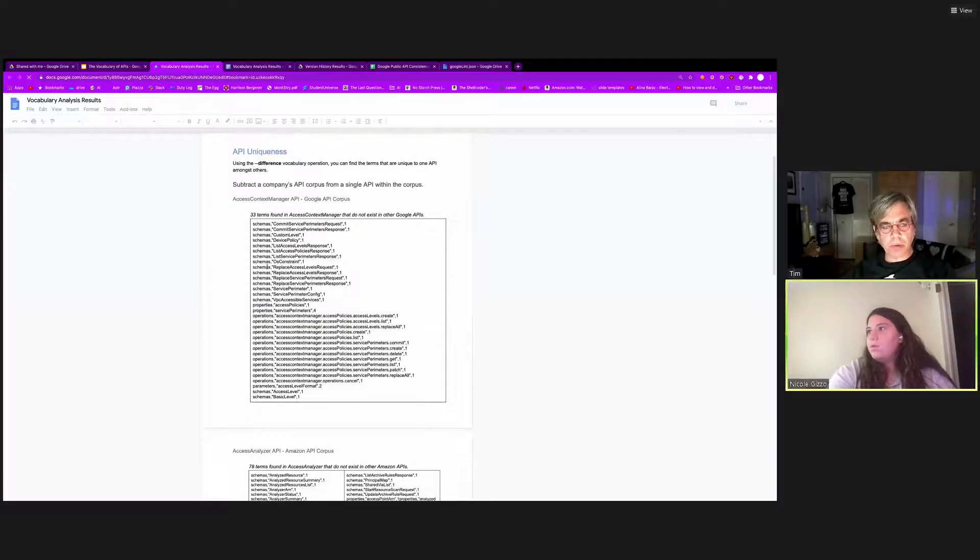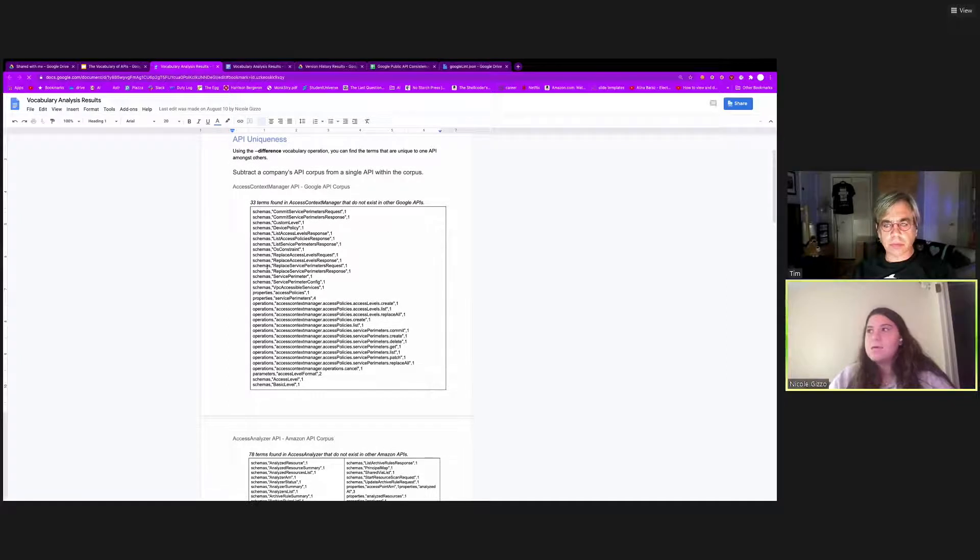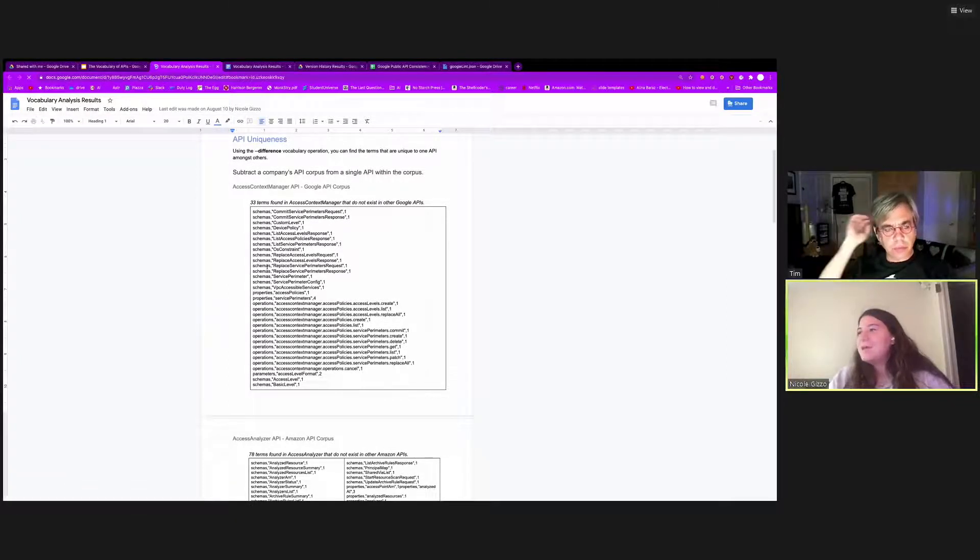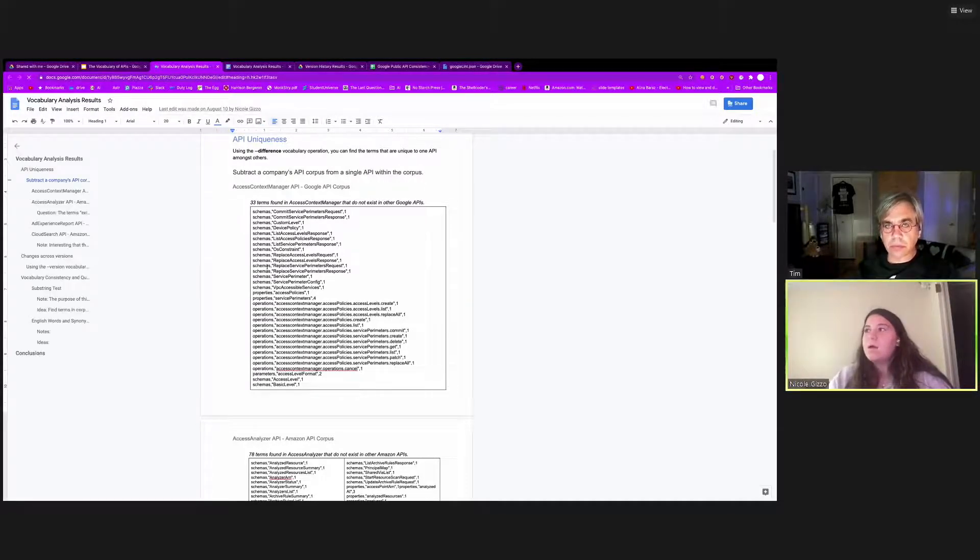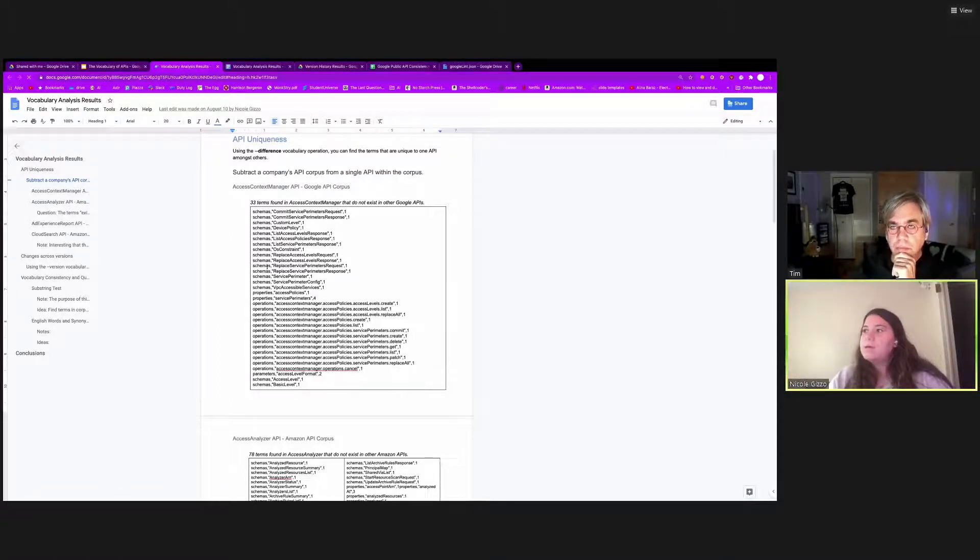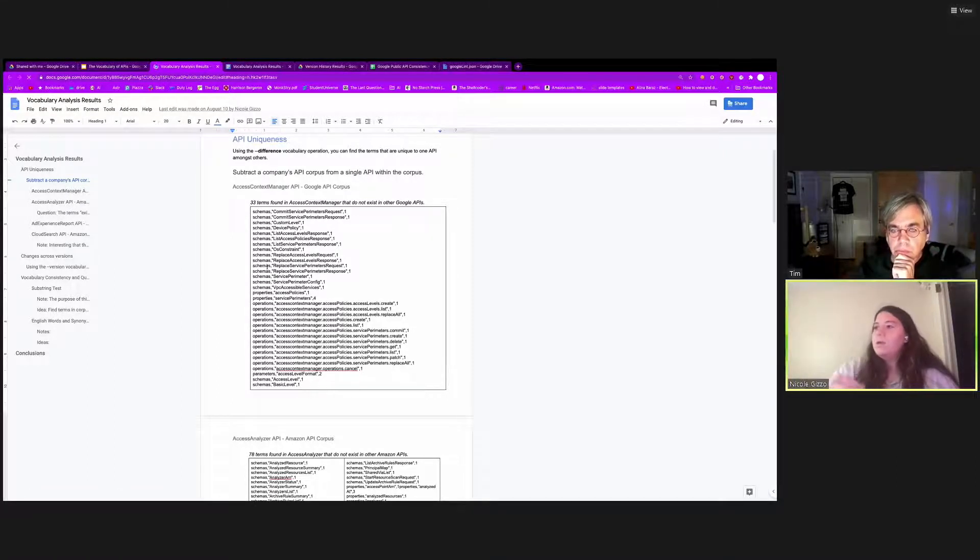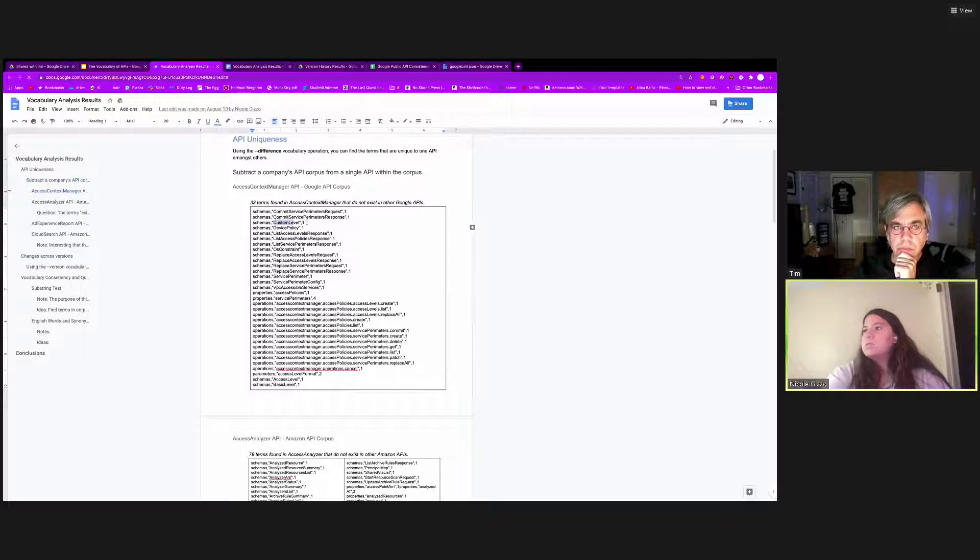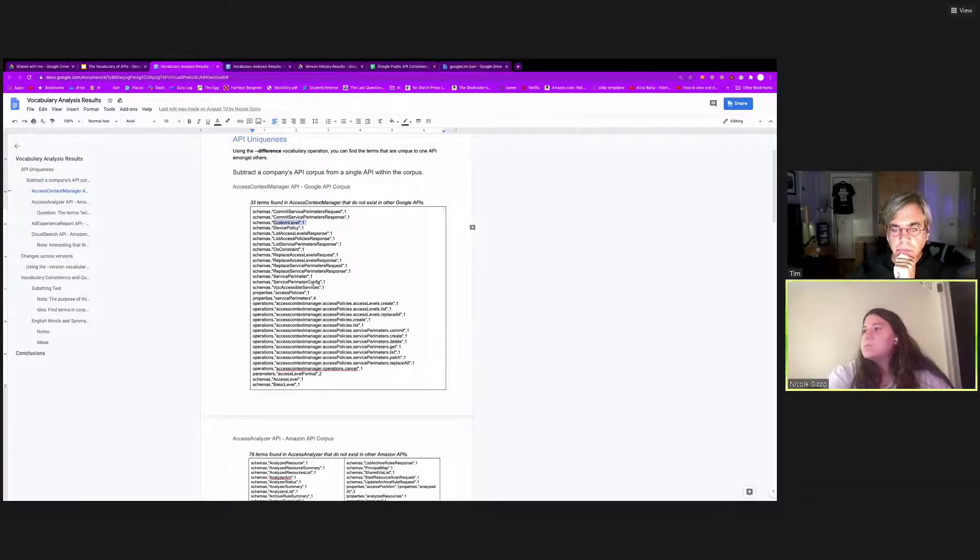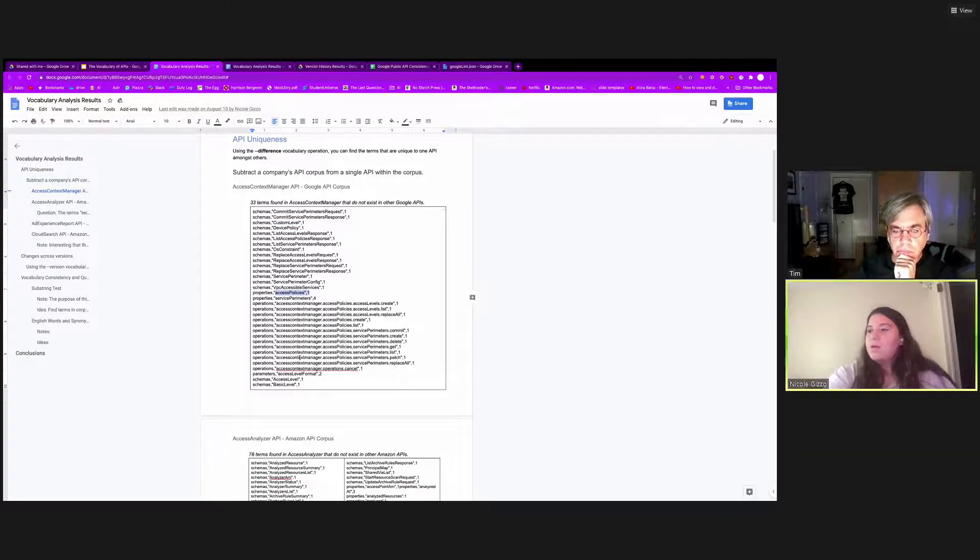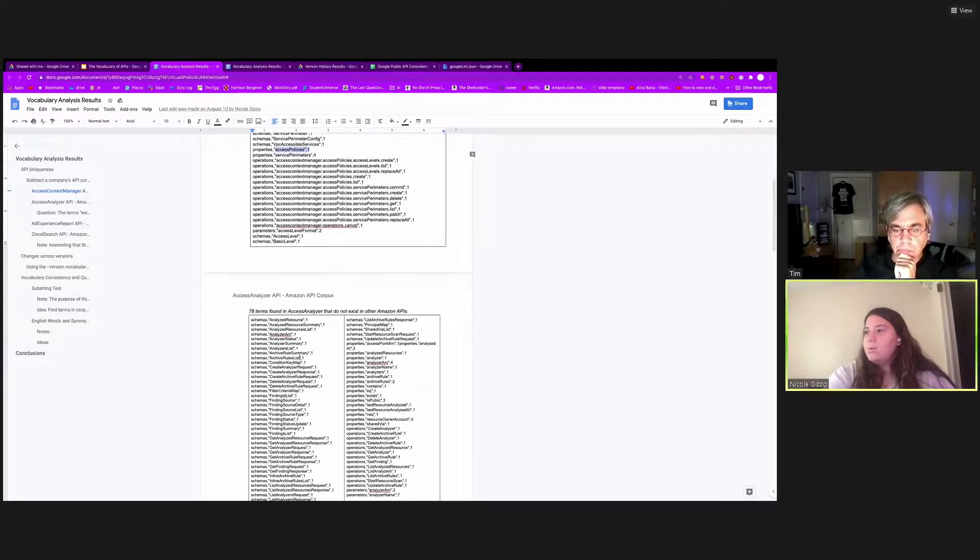So using the difference operation, you can find the terms that are unique to one API amongst others. And I'll show you some output of using this function. So when we first started testing this, this was at Google. So what better place to start than using Google APIs? So the first thing that we compared is finding the difference of the vocabulary of the access content manager API with all of Google APIs vocabularies. And you can see that there were 33 unique terms found. So that means that custom level, which is a schema, was not found anywhere else in Google's vocabulary. Some others, access policies and properties was not found, and so on and so on.